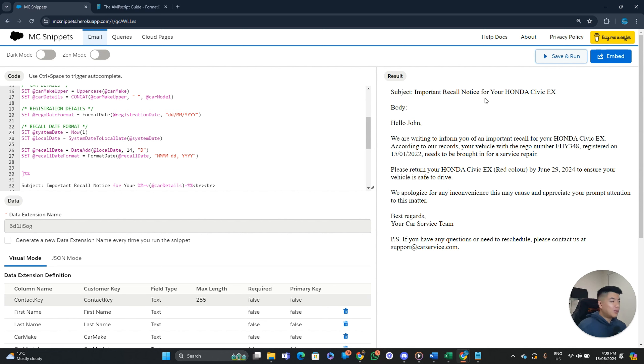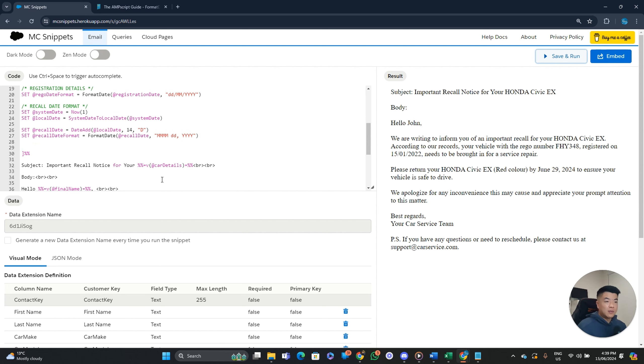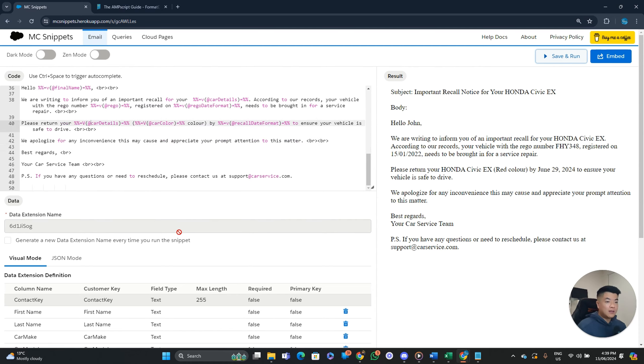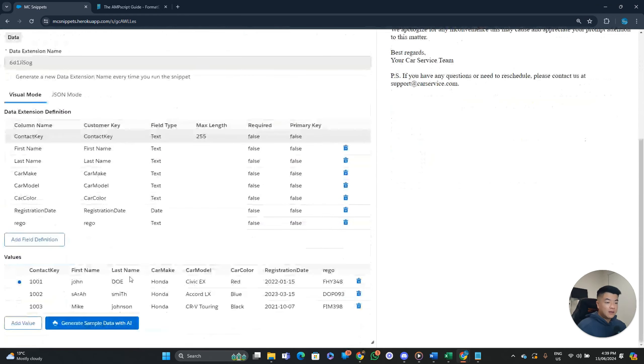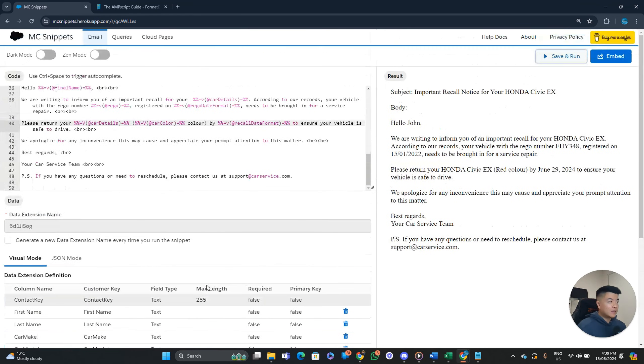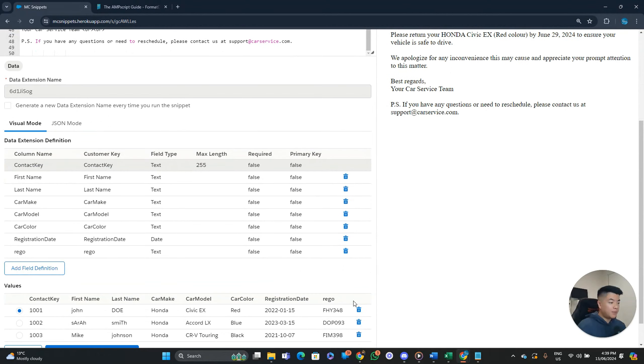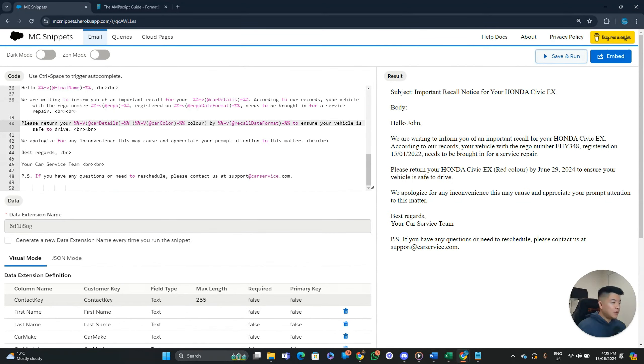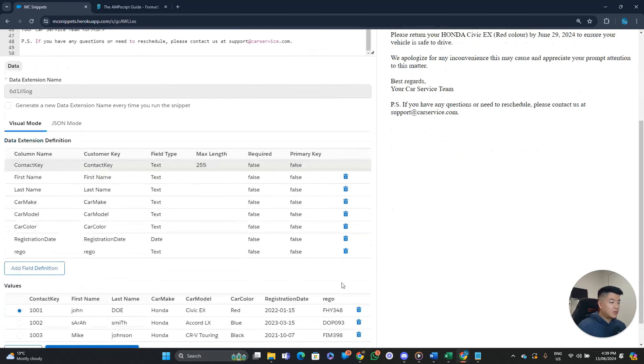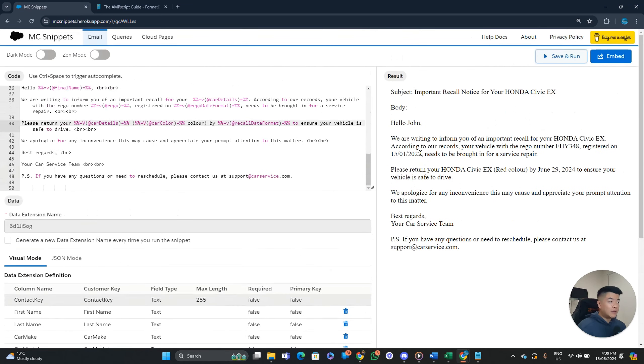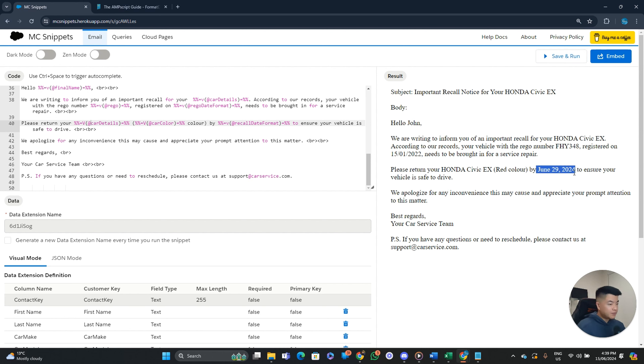Important recall notice for your Honda Civic EX. So just confirming that's a capital Y. Yep. Your Honda. Let's see my data. Civic EX. Hello John. We are writing to form you of an important recall for your Honda Civic EX. According to your records. Your vehicle with retro number FHY348. Yep. Registered on 15th of the 1st 2022nd. So this is the date format that we needed to reformat our registration date to.